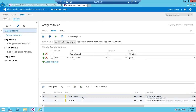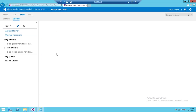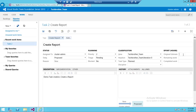Once you run the query, all project work items assigned to you will appear in the list. Once you find the particular work item you want to update, double-click it to open it up.